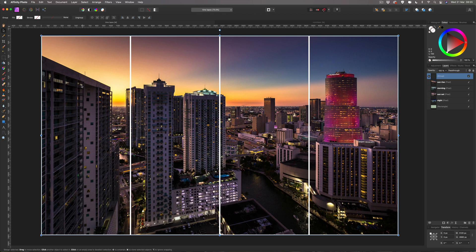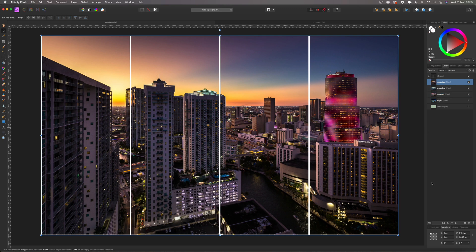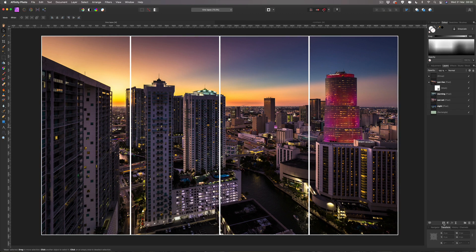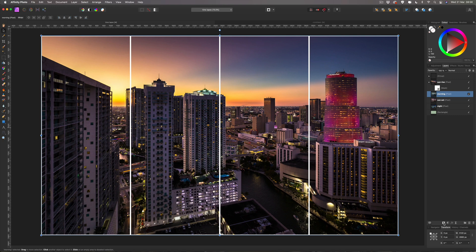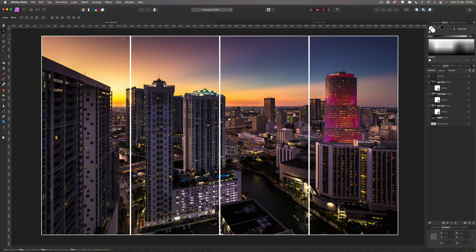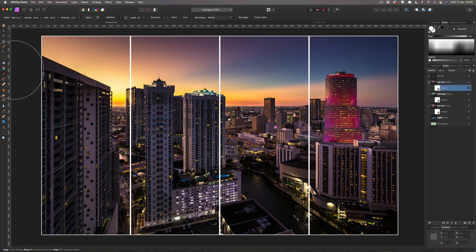There are multiple effects we can do. The first one is blending all the images together. We're going to mask these images — ignore the night one and put a mask on the top three. Click the mask icon (the little rectangle with a circle) for the sunrise, then the morning, then the sunset layer.